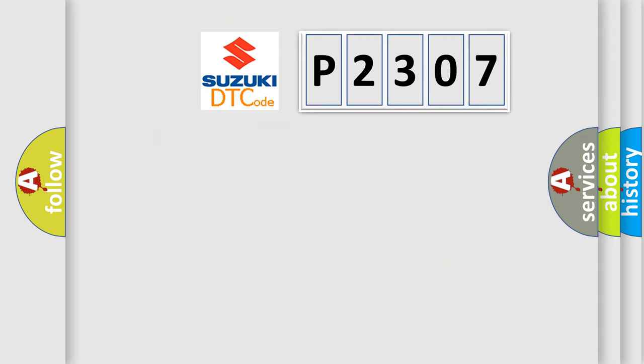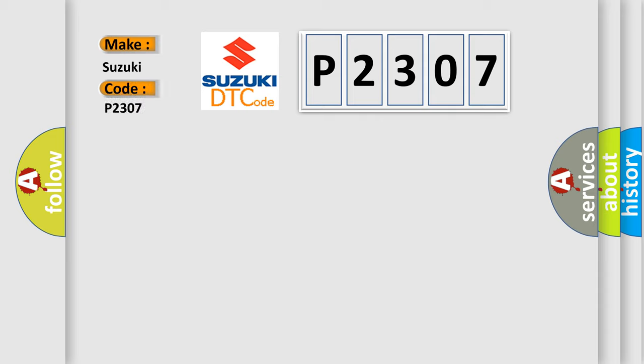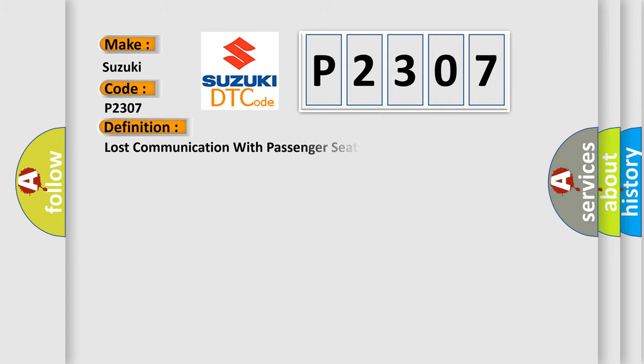So, what does the diagnostic trouble code P2307 interpret specifically for Suzuki car manufacturers? The basic definition is lost communication with passenger seat module, PSM.